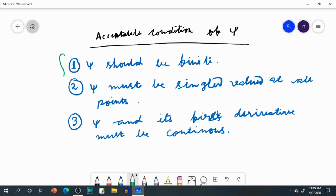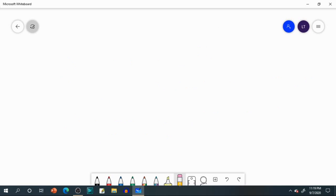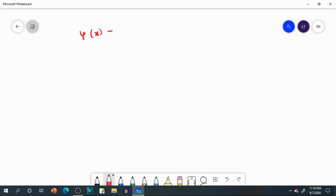If a particular psi fulfills all three conditions, it would be acceptable and can be used to describe a particular system. Now let me try to explain with one or two examples whether a given psi value will be acceptable or not. Consider we have solved the Schrödinger equation for a particular system and obtained a certain psi as a function of x.